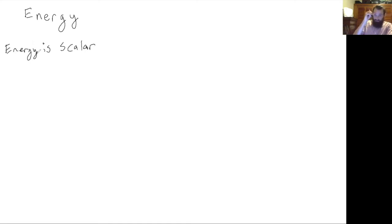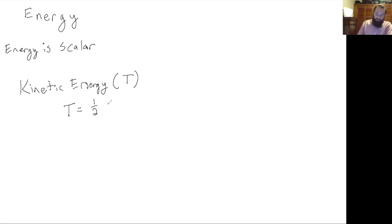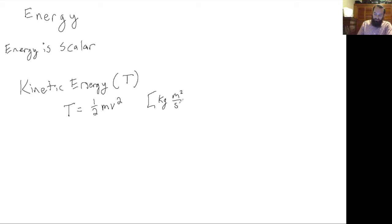There are generally two types of energy we're going to look at in mechanics. We have kinetic energy, which for this class we're going to represent with a capital T. Kinetic energy is equal to one-half mass times velocity squared, so it has units of kilograms times meters squared per second squared.